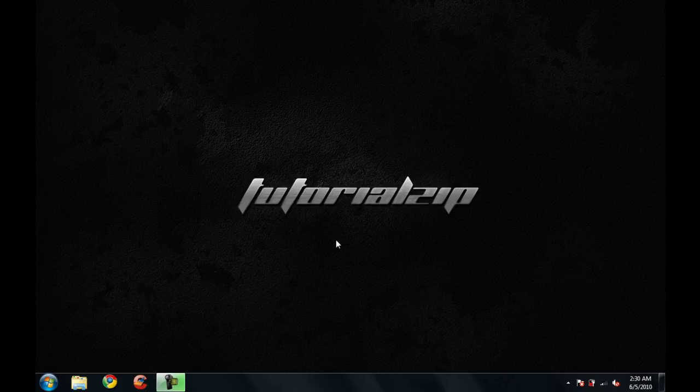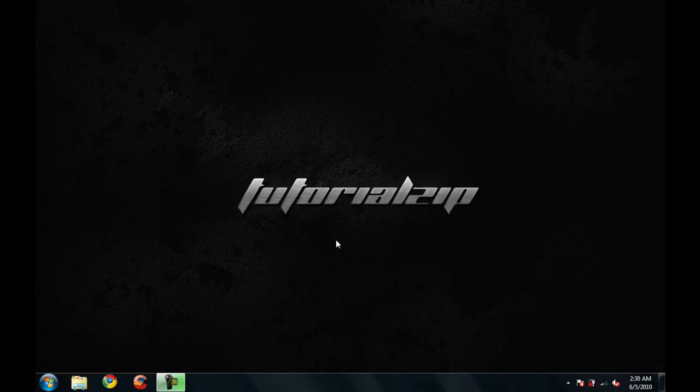Hey guys, what's going on? It is Summit Snick here from SummitSnick.com and TutorialZip from TutorialZip.com.